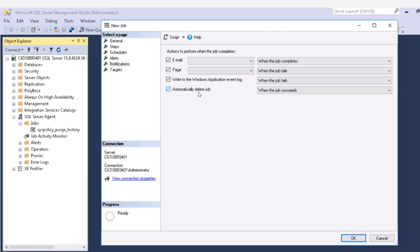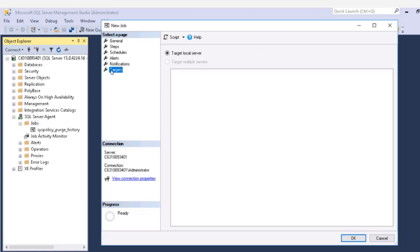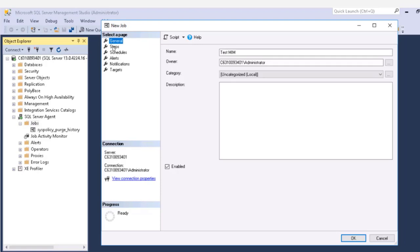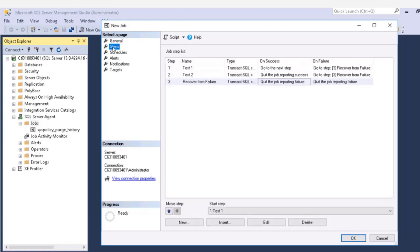You can also have it write to the event log on failure or success or completion. And interestingly enough, you can cover your tracks. You can have it automatically delete the job when you're done. If you're dealing with multiple SQL servers, you can actually set it up to run against multiple servers.